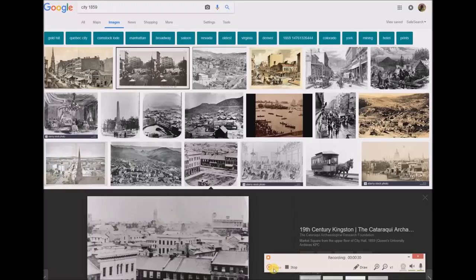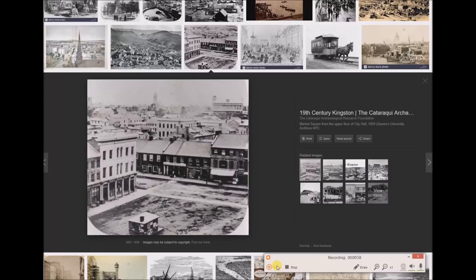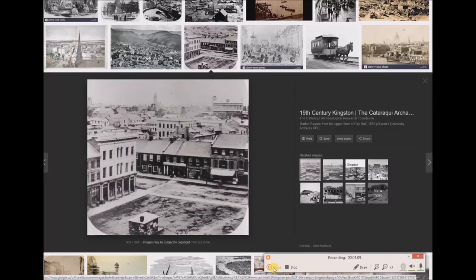One of the problems I've had is that when you go to look at old photography, say from the year 1859, if you start going much earlier in time, you're not going to find a whole lot of images. It seems that photography was not as widespread pre-1859. I'm not sure the exact date on these images - I can only rely on what Google Images is telling me. This is Market Square from the upper floor of City Hall in 1859, in Kingston, Ontario.